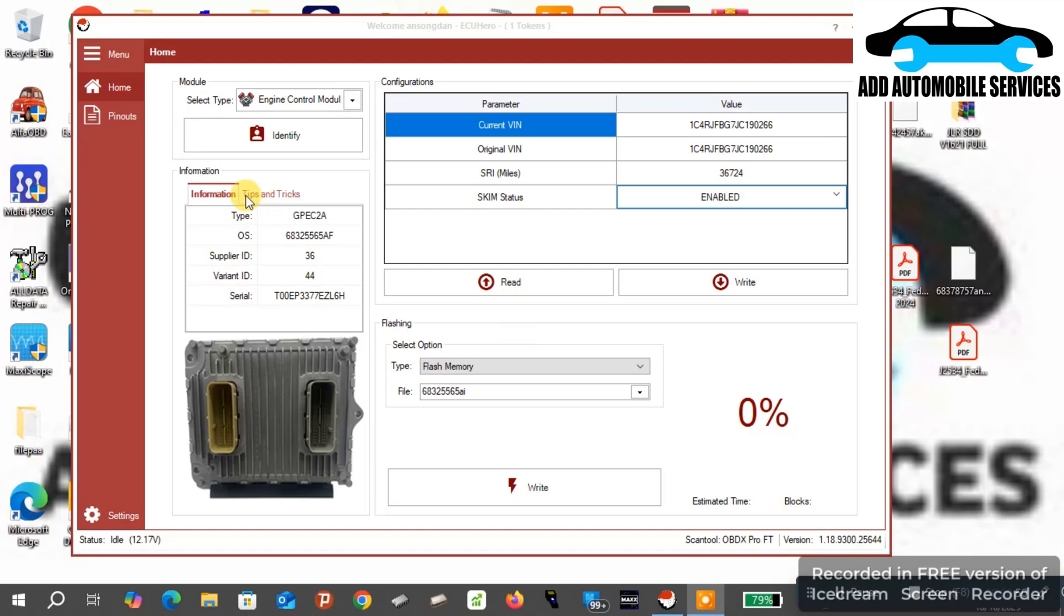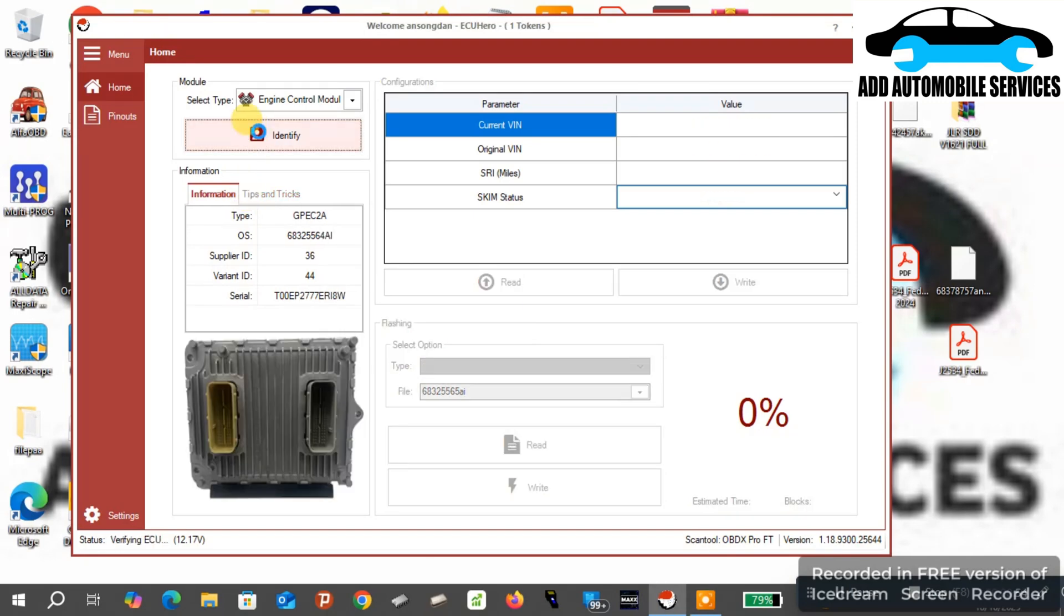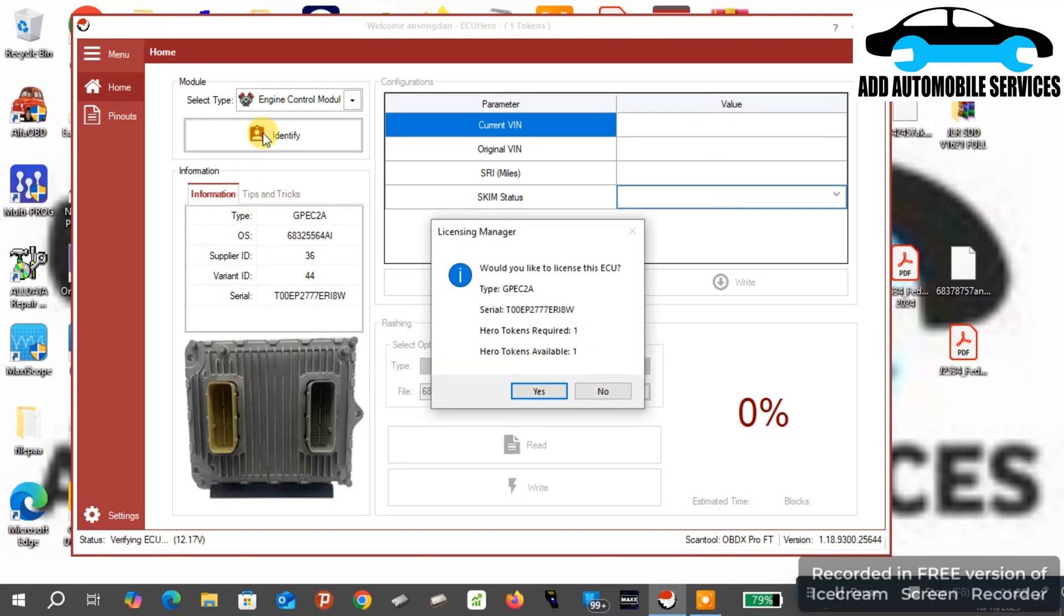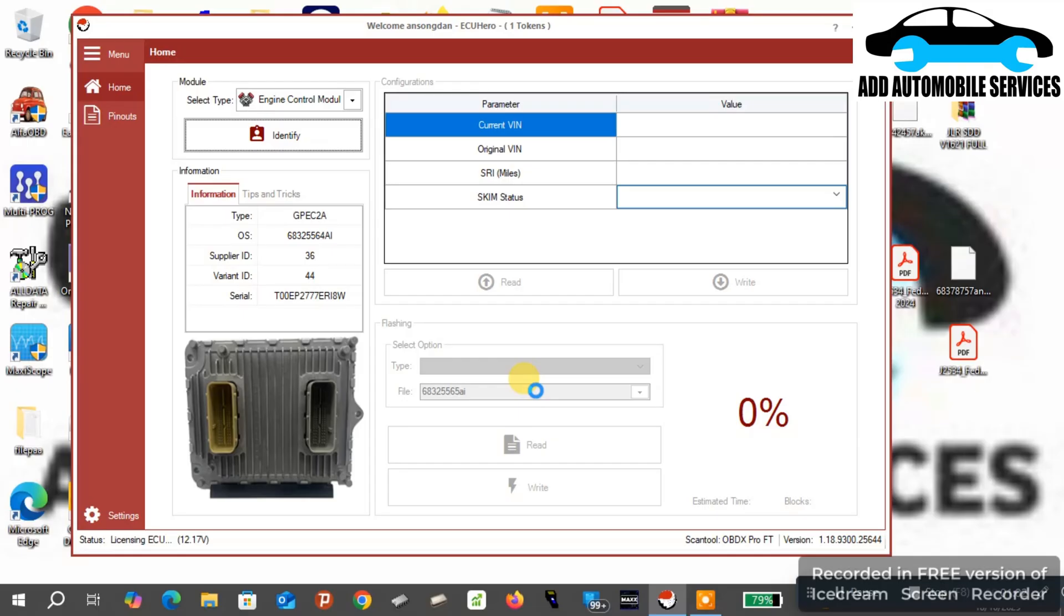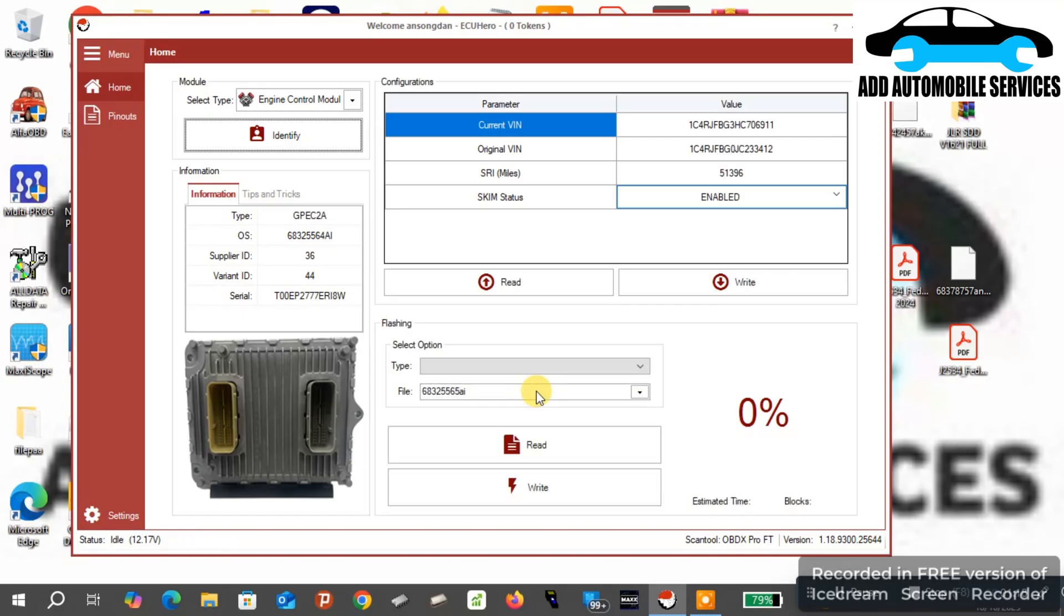Now what I'm going to do is I'm going to clone the second one. I've connected it on bench. You can do it on the vehicle also, but remember when the vehicle is having a secure gateway, you have to bypass.